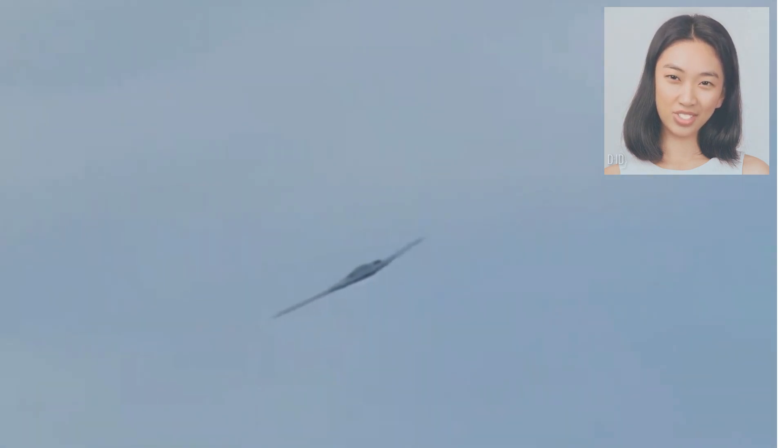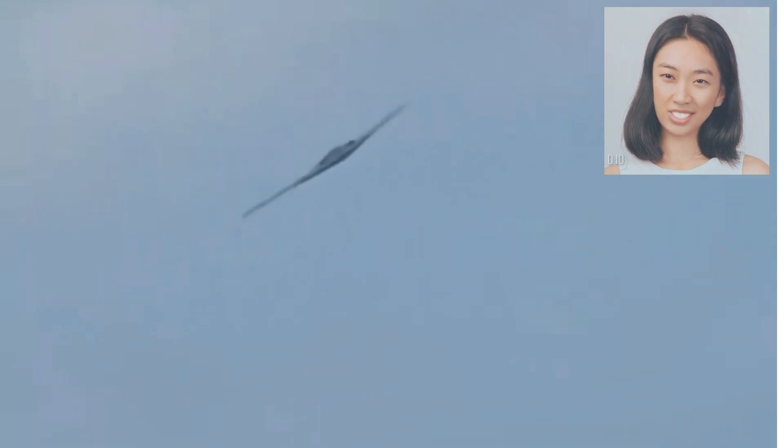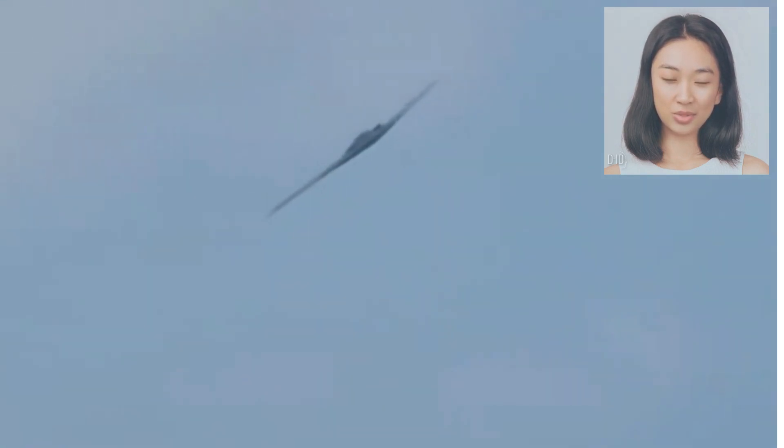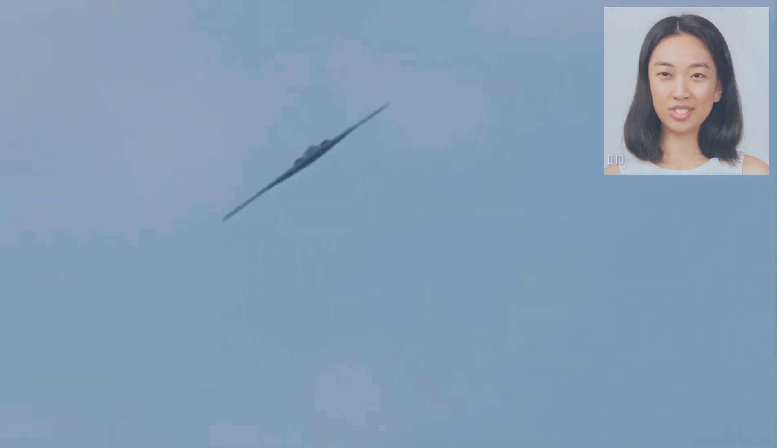Marvel at the juxtaposition of futuristic engineering and vibrant city life as the B-2 Spirit seamlessly blends into its surroundings, a true testament to its unmatched stealth capabilities.